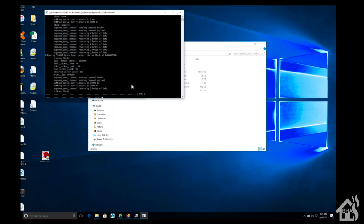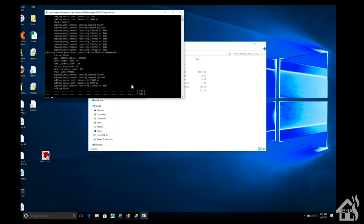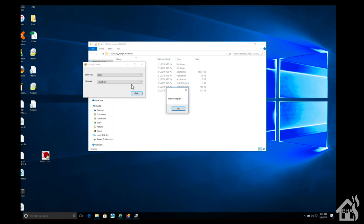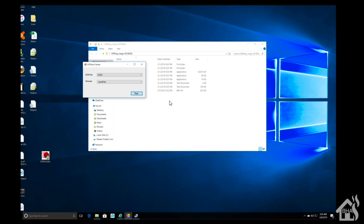It should come up in the end and say flashing successful I think, or flashing done. Flash complete. So we'll go ahead and close that out and move on to the last step.